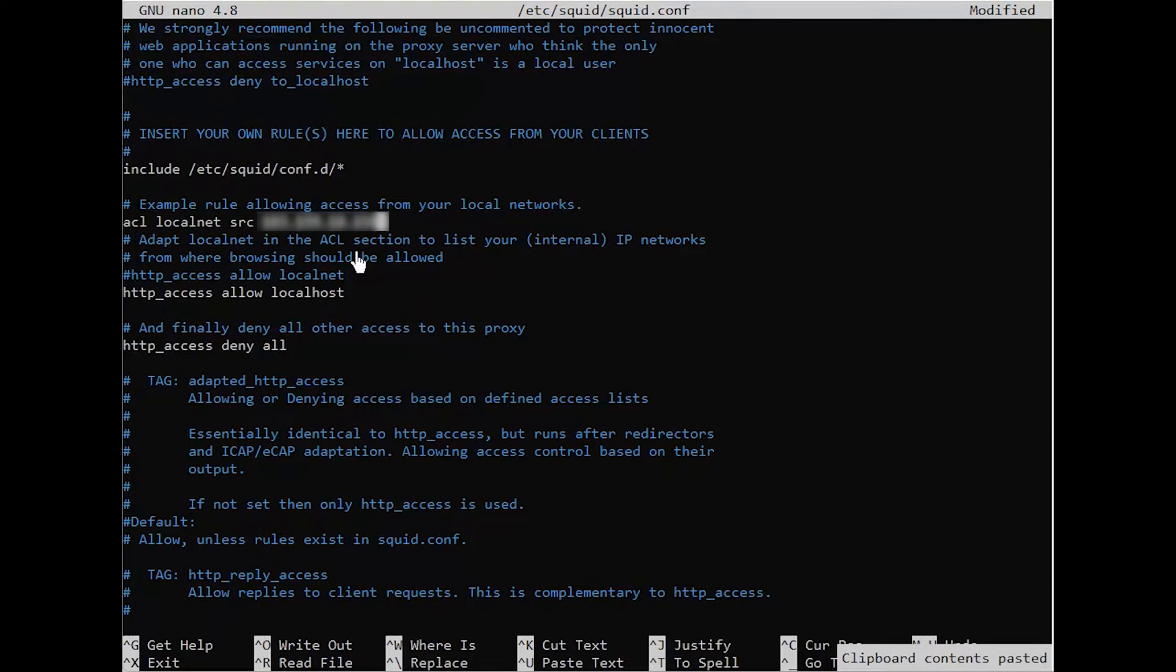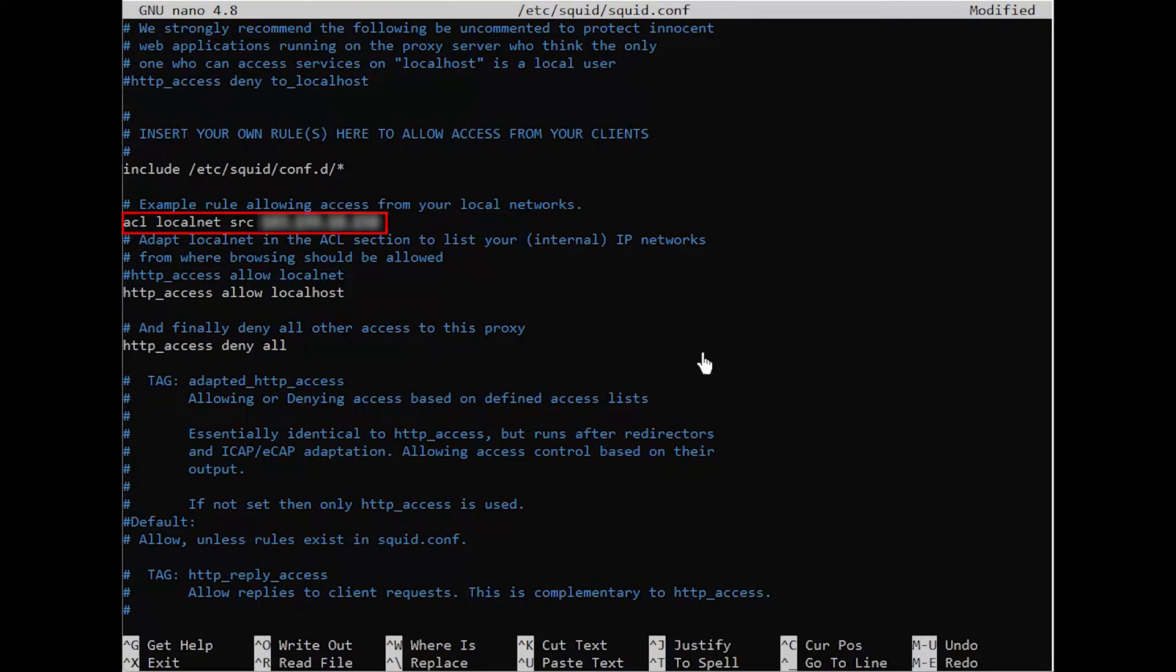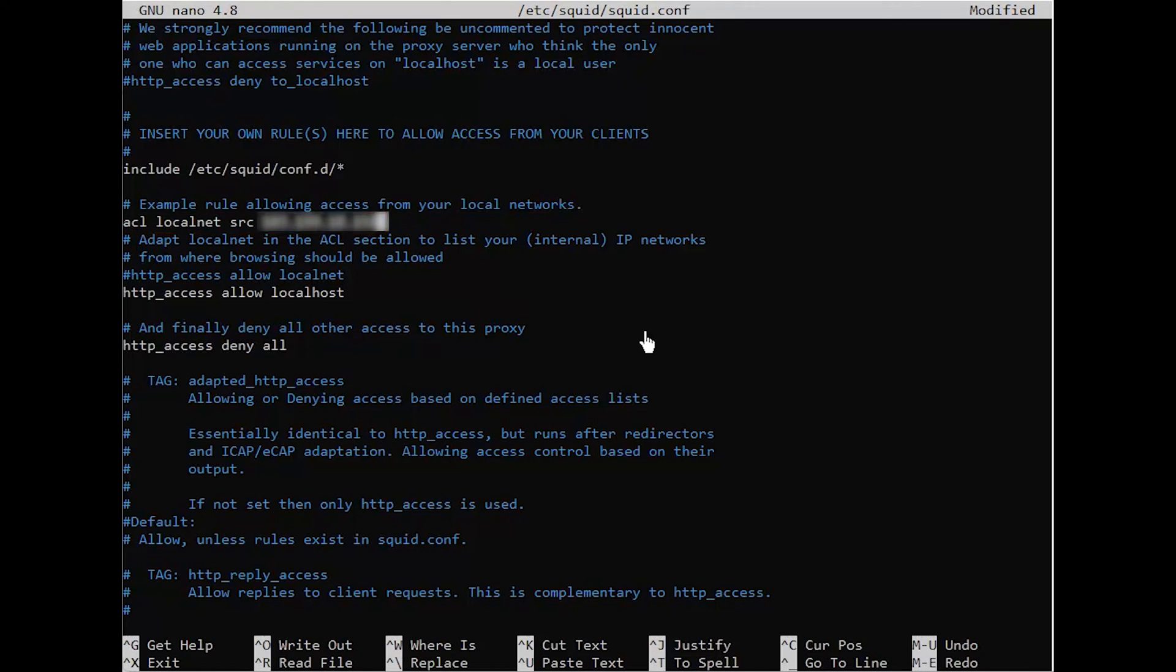ACL means an access control list, a common term for permissions policies. LocalNet in this case is the name of your ACL. SRC is where the request would originate from under this ACL, your IP address.